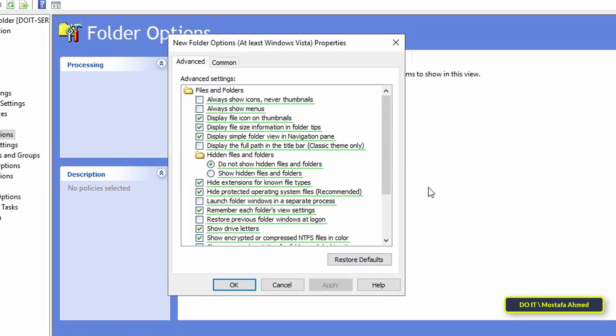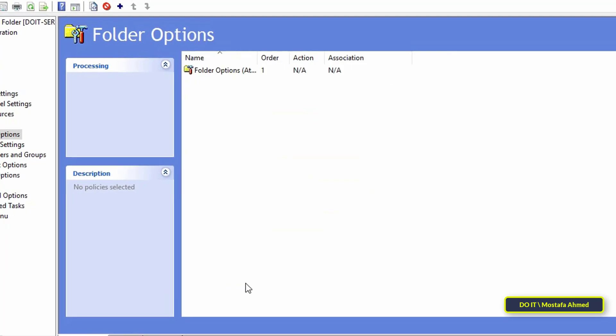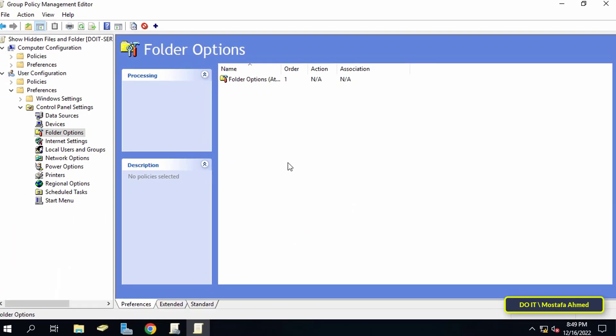On the advanced tab, select the option to show hidden files and folders, and uncheck the option named hide protected operating system files. Then click the apply button and OK button. You can now close the group policy management editor.